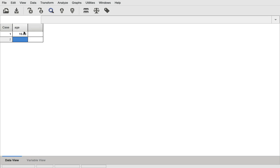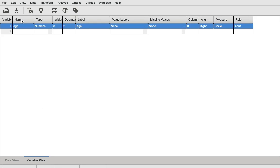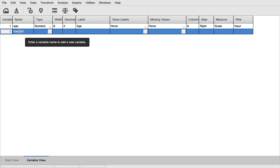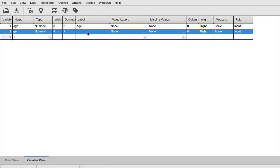Usually how you enter data is we go questionnaire-wise or interview schedule-wise. Let's say we have two questions in our interview schedule. Of course, every interview schedule has multiple questions, but let's assume there are two questions: one is the age, the other is the gender. So let's go back to the variable view and create a second variable which is gender.